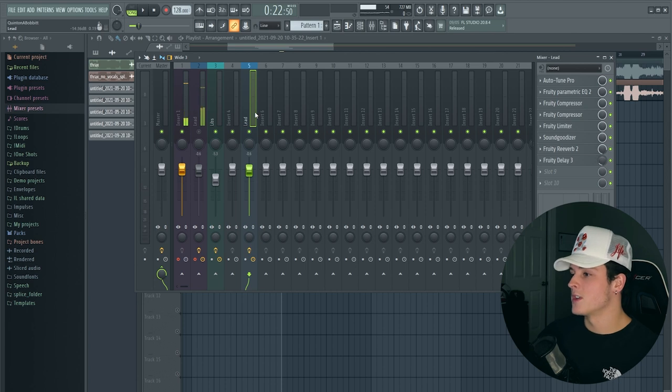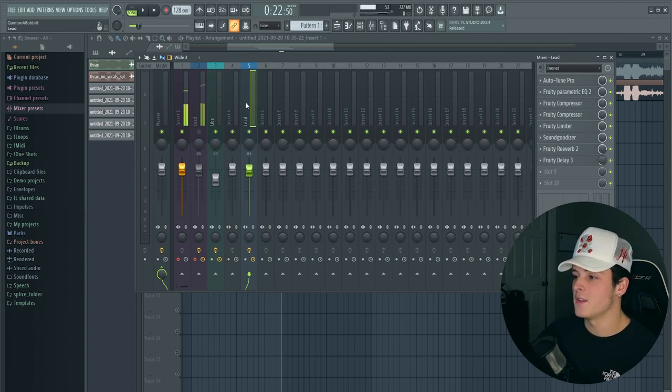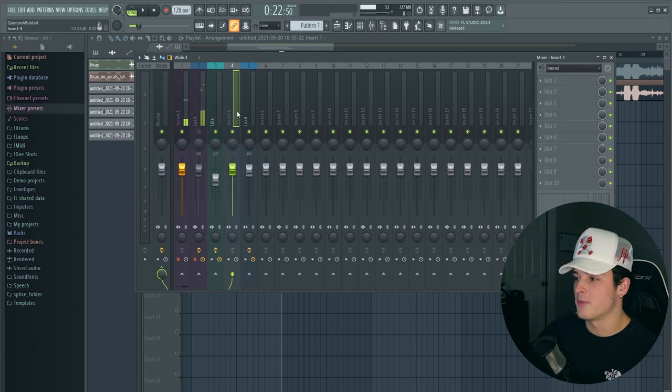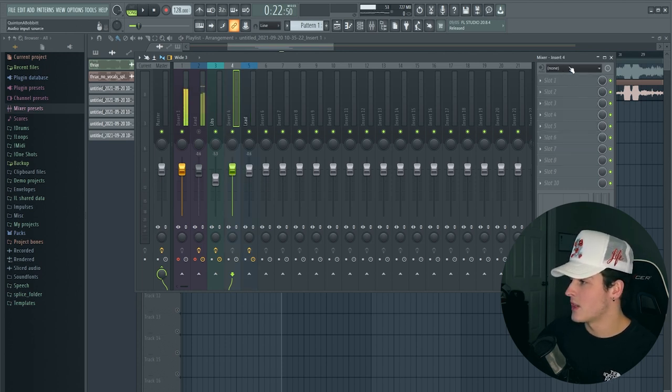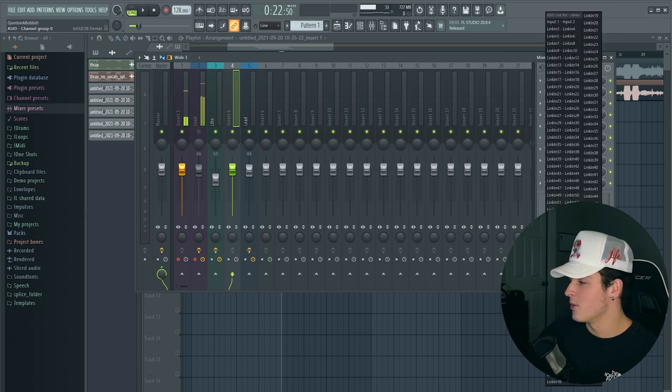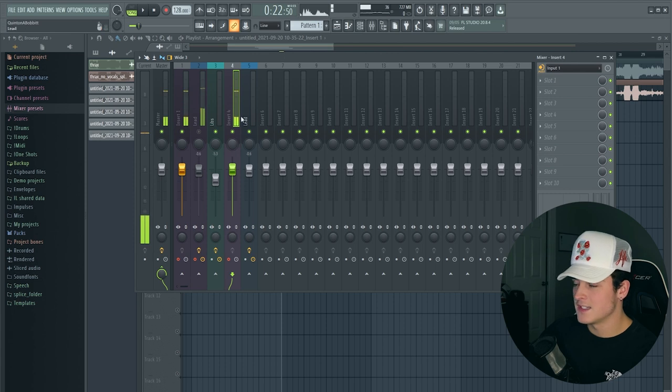If you download this, you're going to want to record. The way I record is you drag the lead onto an open mixer track, and then you'll find another open mixer track - I usually do the one just right before it. This is where you're going to set your mic. You'll drop this menu down and go to input one or wherever your mic is.